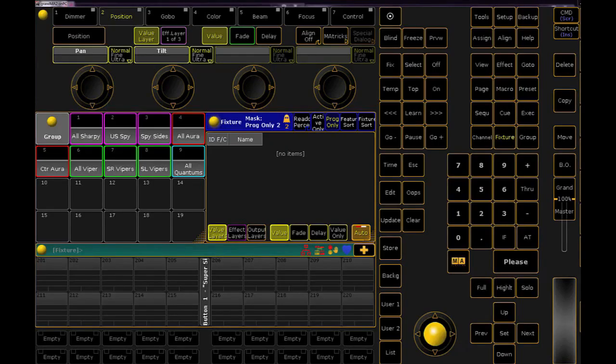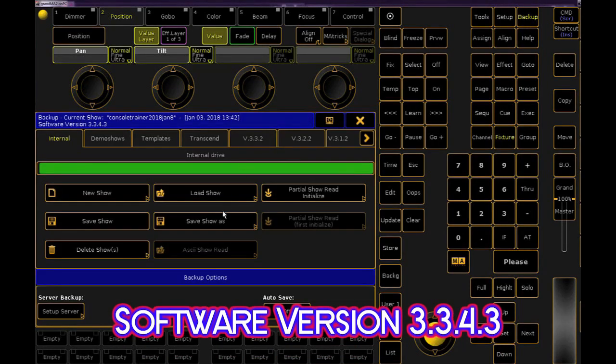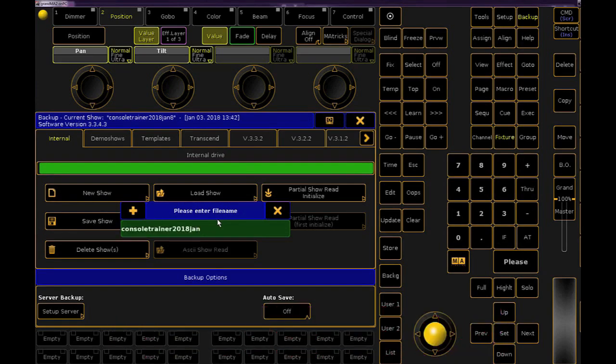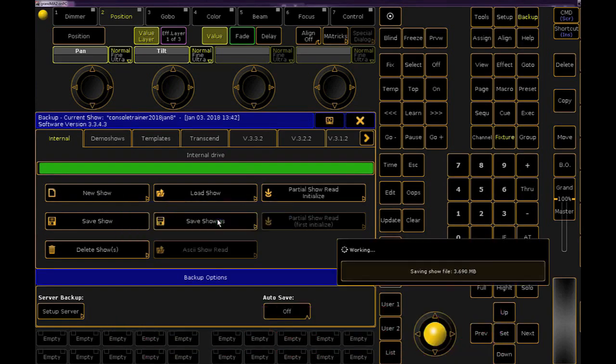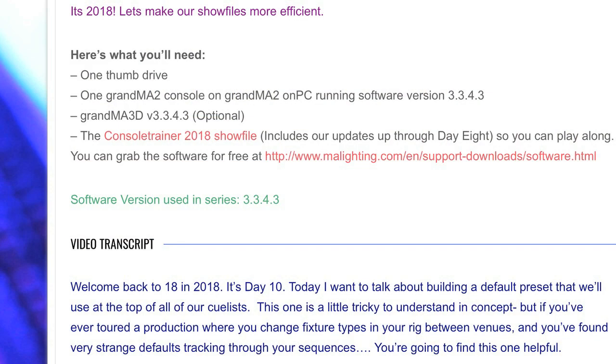As always, let's start with backing up our show and renaming it for today. If you don't have the show file, take a moment to download it from the link in the YouTube description or at consoletrainer.com.